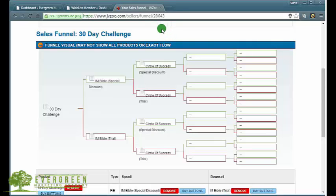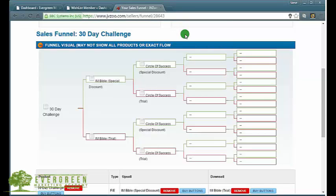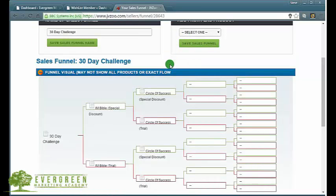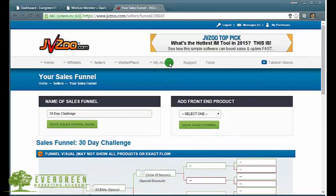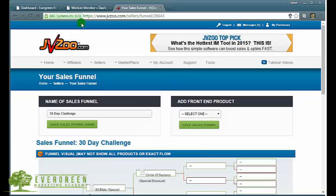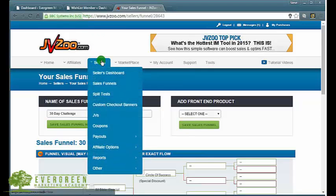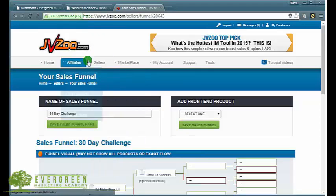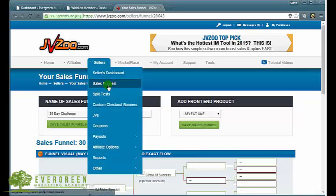At the moment I'm logged into my JVZoo sellers dashboard. When you do log into JVZoo and you've got a sellers account, you just hover over sellers and down to sales funnels.